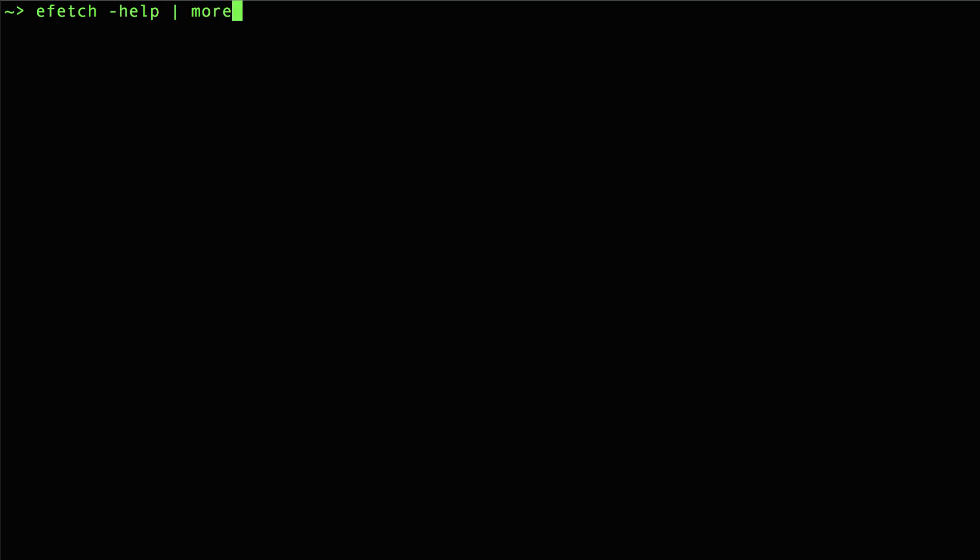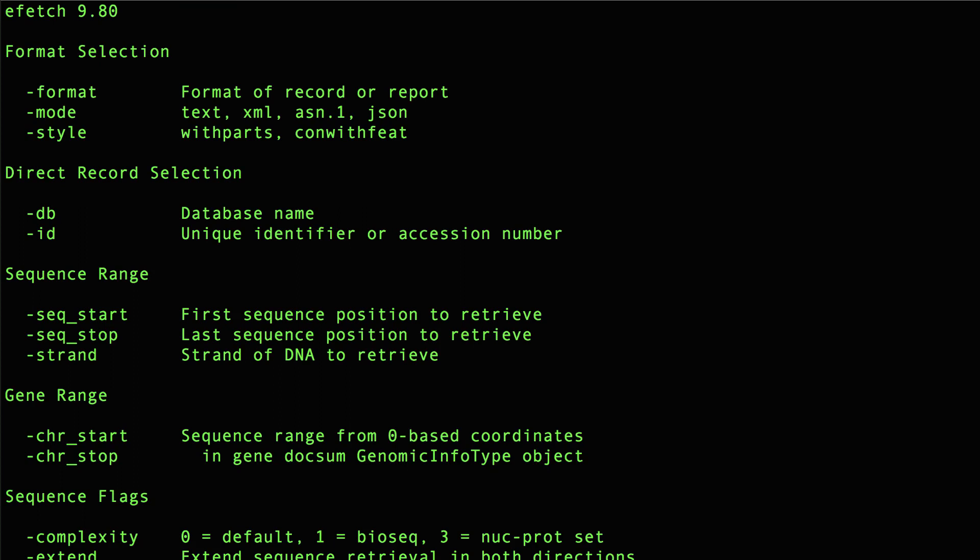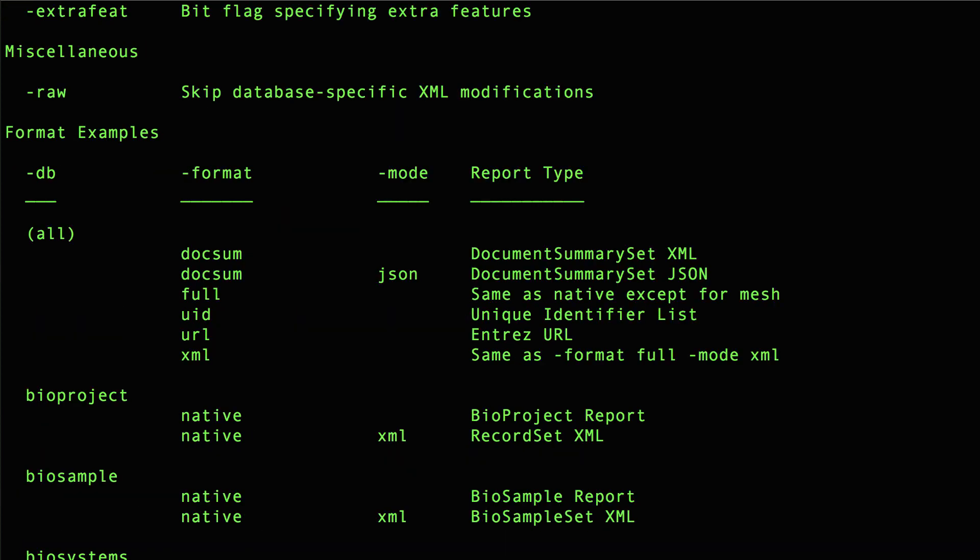This is just so that the documentation doesn't scroll all the way to the bottom. This is a quick way to see command line options without having to go to the documentation on the web. Hitting the space bar moves you through the text when in that more program.